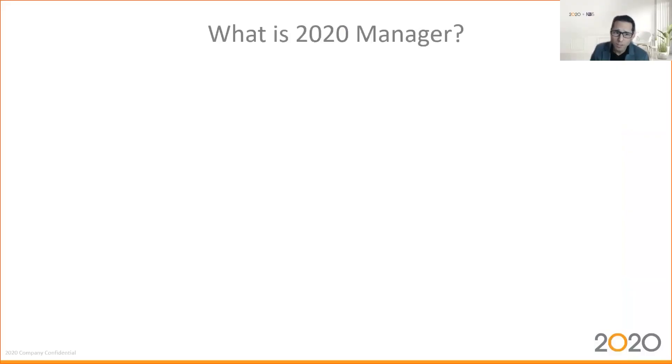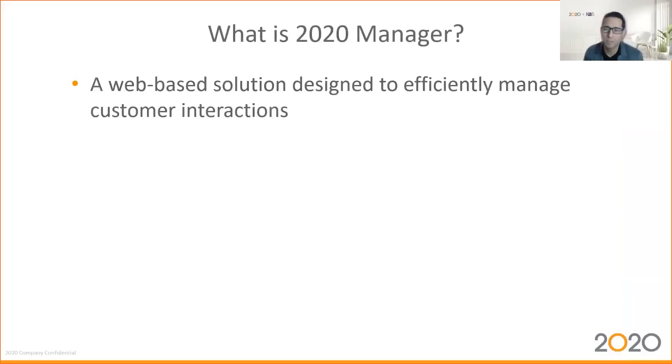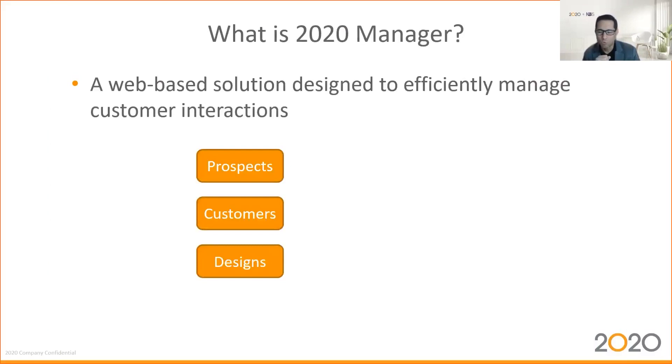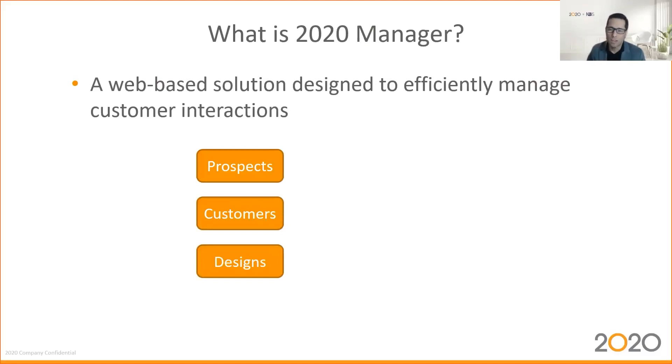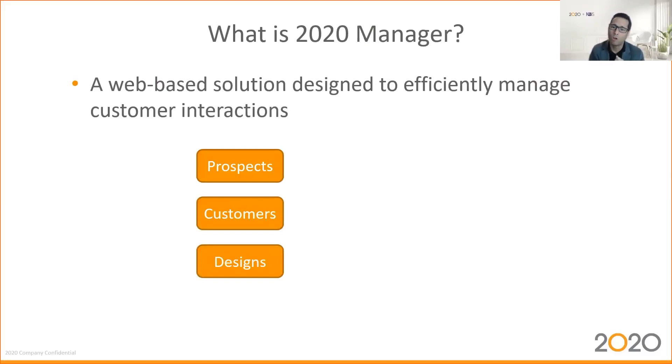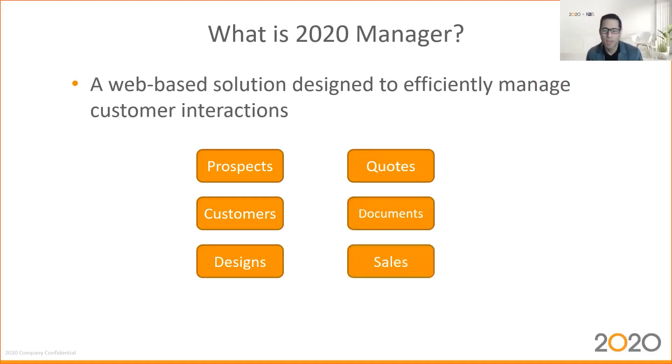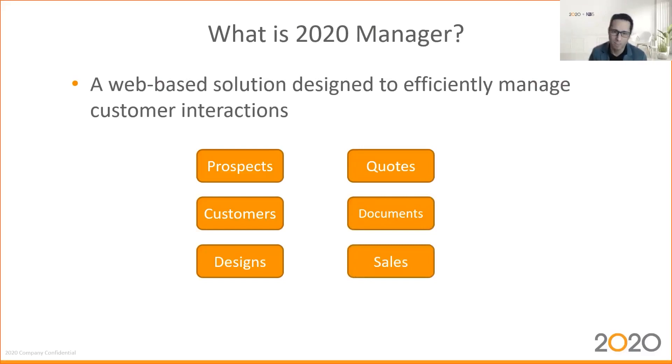This 2020 Manager tool addresses just that. What is it? It's a web-based solution designed to efficiently manage customer interaction. Through this tool, you'll be able to manage all your prospects, manage your customers, and manage designs. This is key. With the version 12.4 of 2020 Design, there's an easy integration to 2020 Manager. We're able to send your projects from 2020 Design to 2020 Manager. That means that all your projects will be able to be centralized with 2020 Manager. 2020 Manager becomes your portal to all your projects. Your customer, the projects of each customer is accessible to one tool. You'll be able to, from 2020 Manager, to generate quotes, document your processes, and produce your sales and monitor your sales. 2020 Manager is still in the works. It's coming out soon, but at least version 12.4 of 2020 Design Live is ready for it.